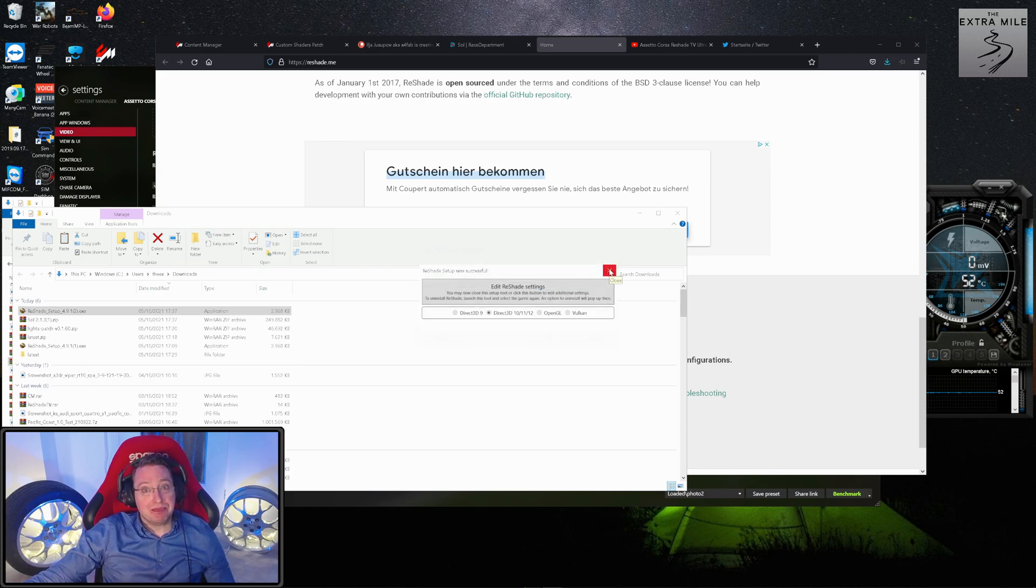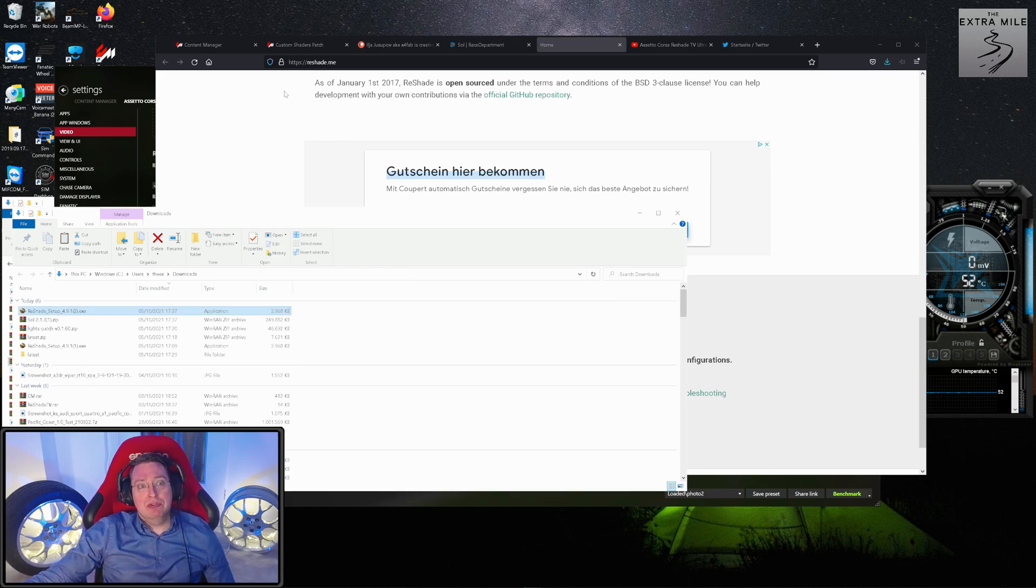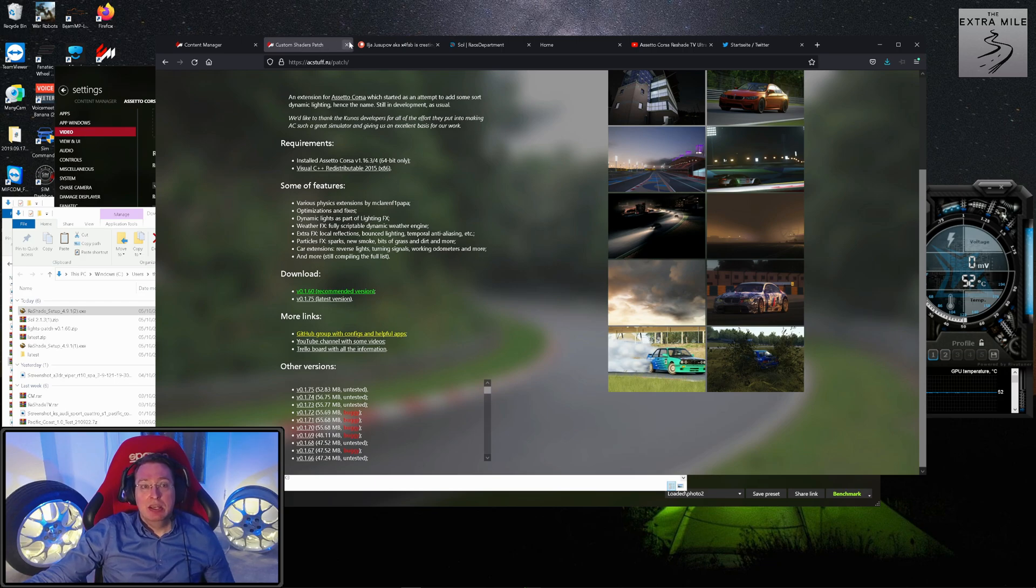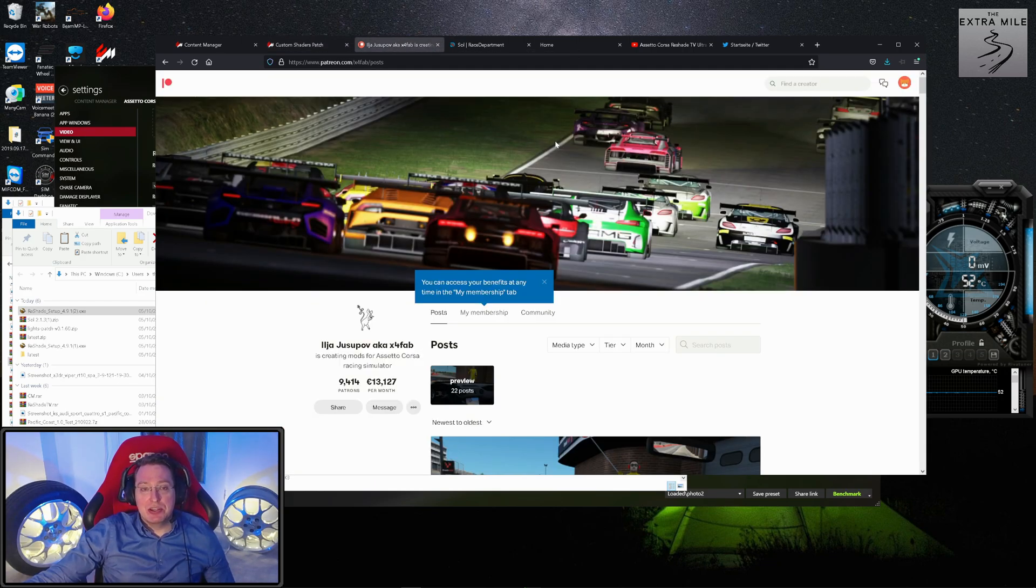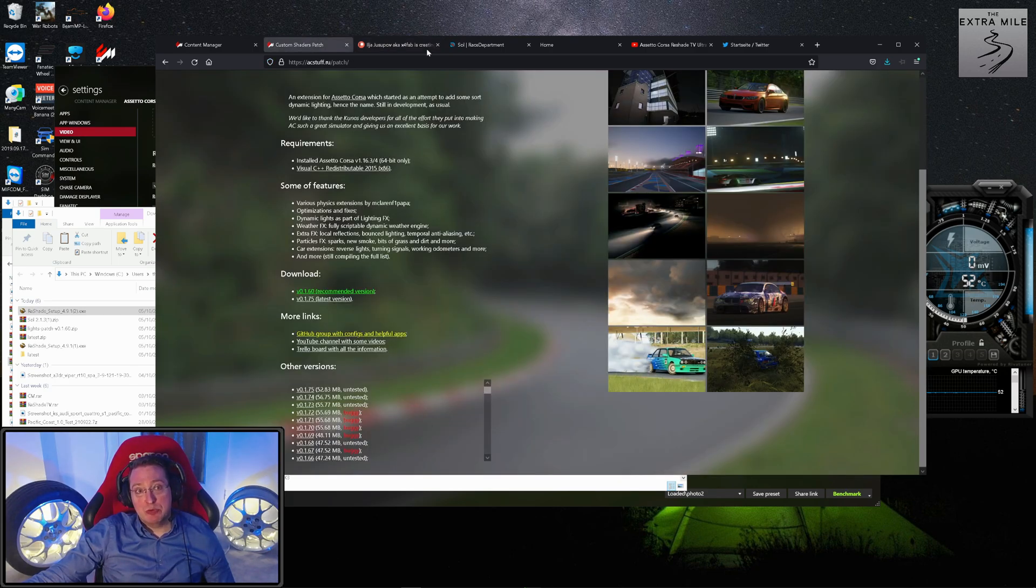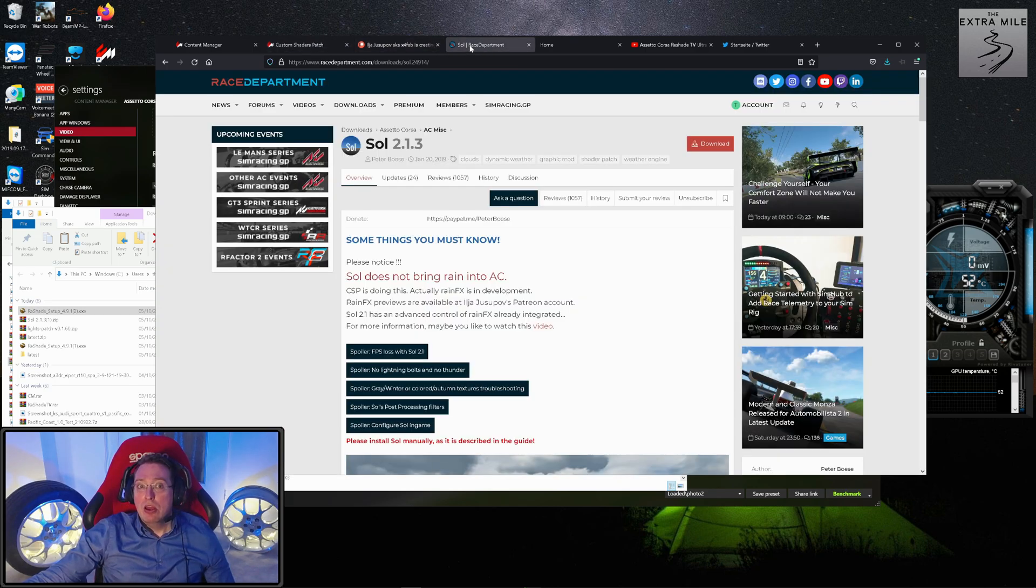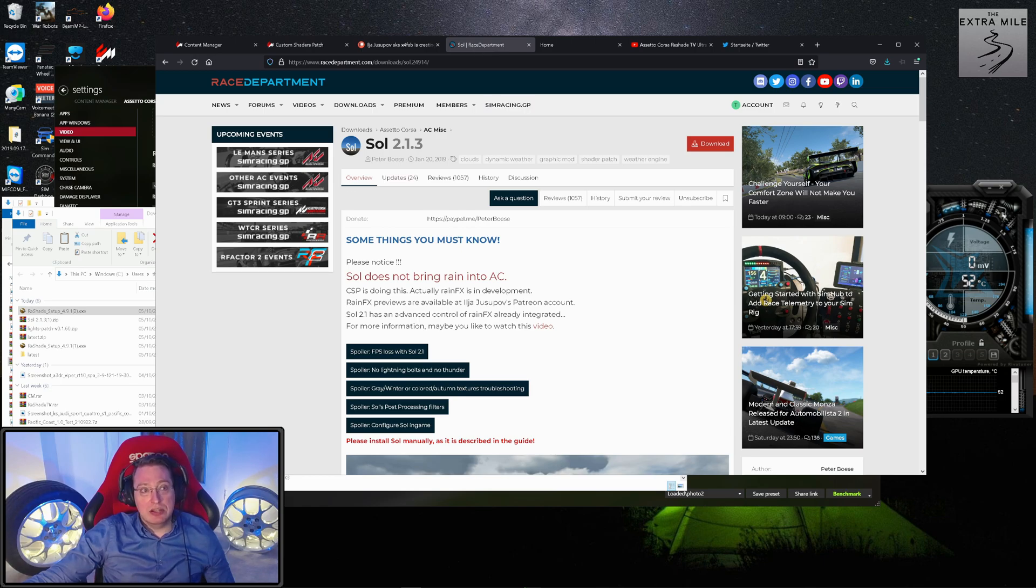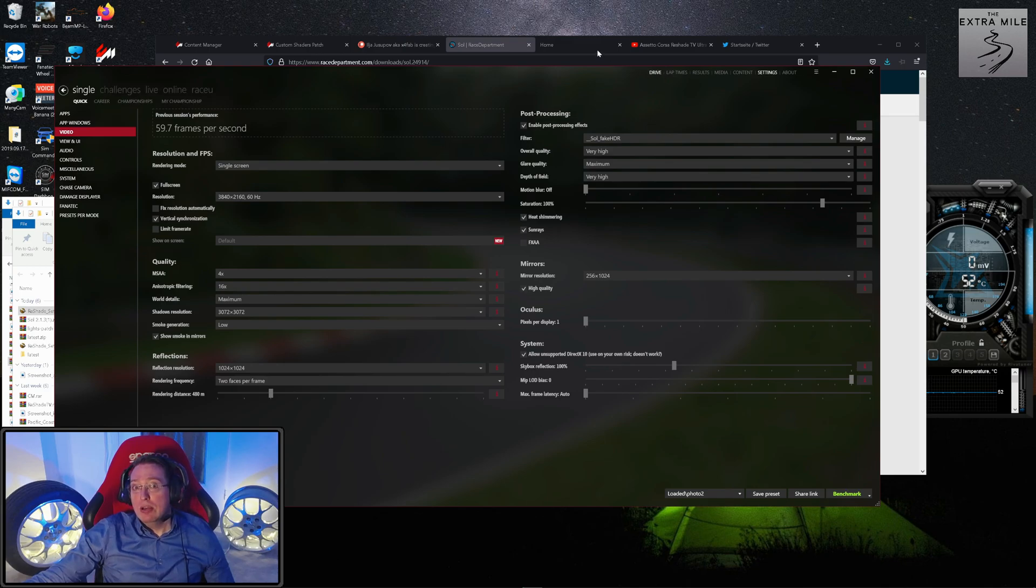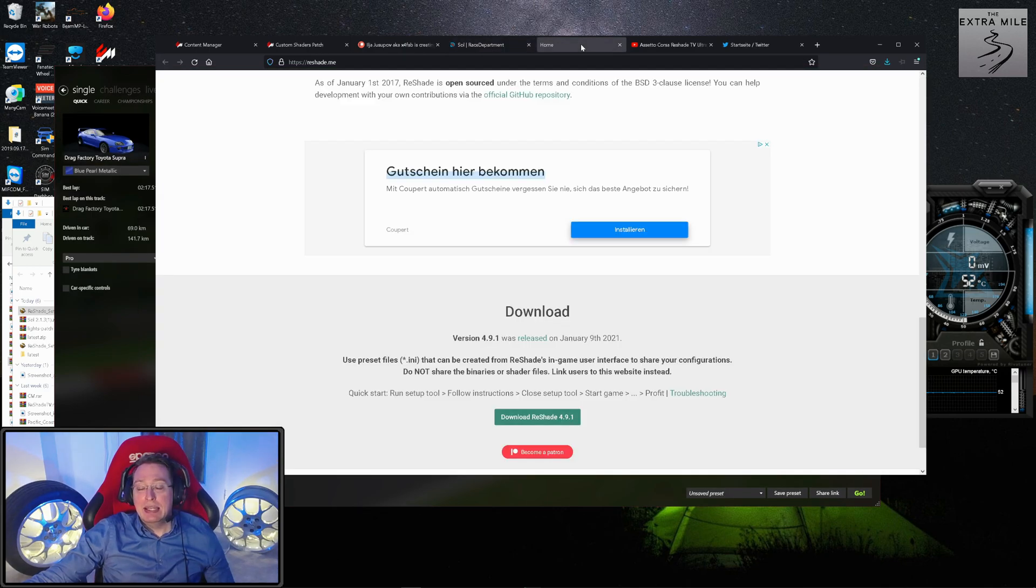Now we have installed Content Manager, we've installed CSP, we hopefully went to Ilya's Patreon page and supported him there so we get the preview version of the Custom Shaders Patch with the rain effects, we've downloaded Sol and installed that. So now our Content Manager is ready to go and we can start to get into the nitty-gritty details.